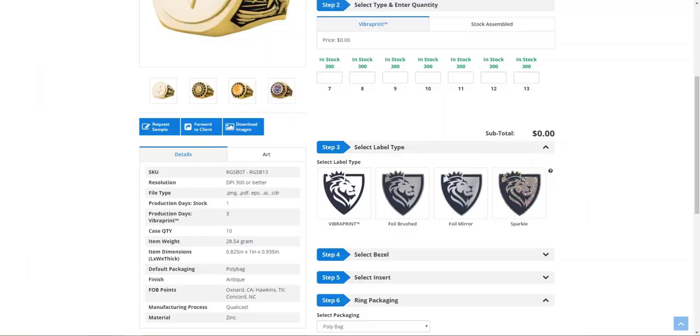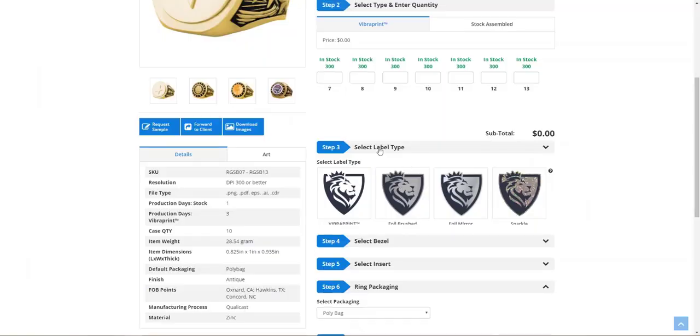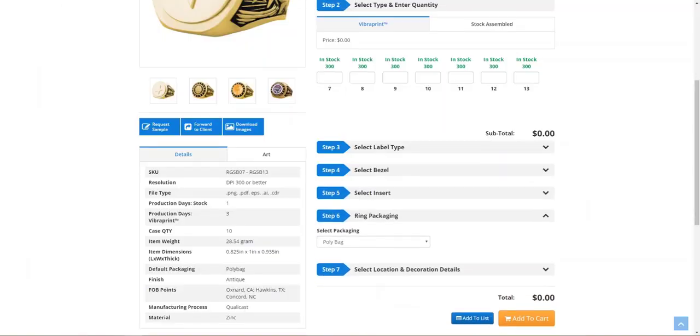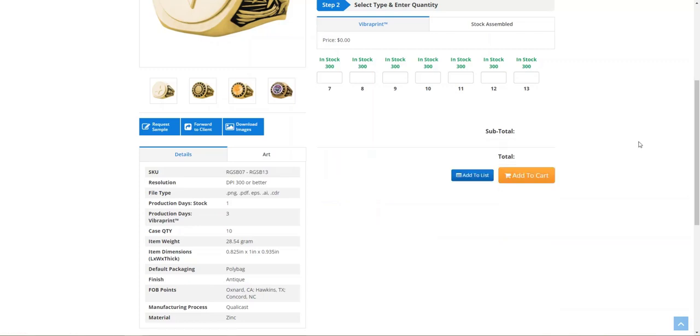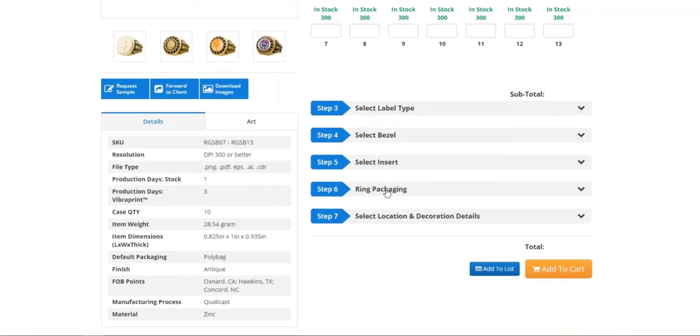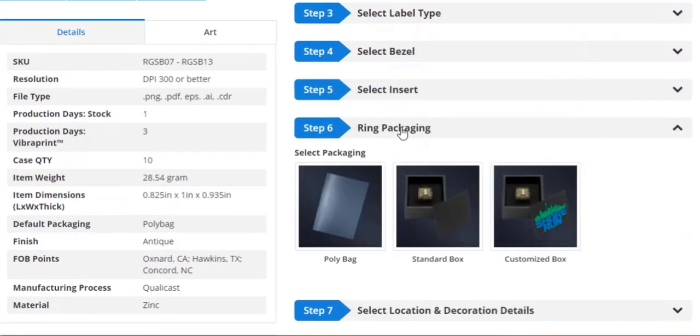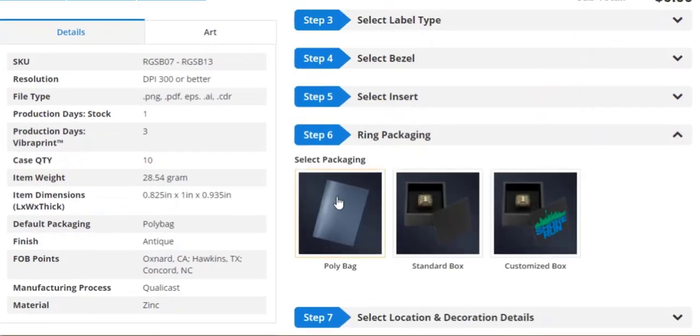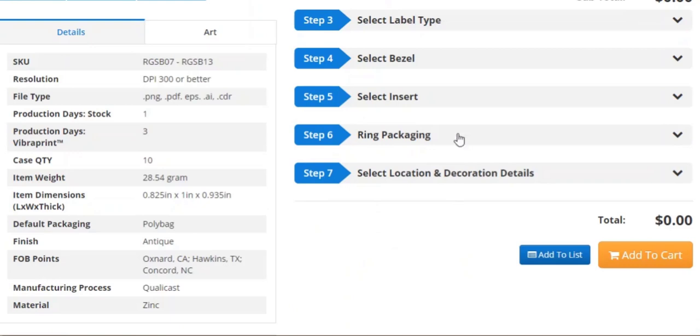And let's go ahead and visit the product on the front of the website again. We're going to refresh the page. And once the options fill and preload, I'll show you how the Ring Packaging choice has now changed from a drop-down menu to a box option style.